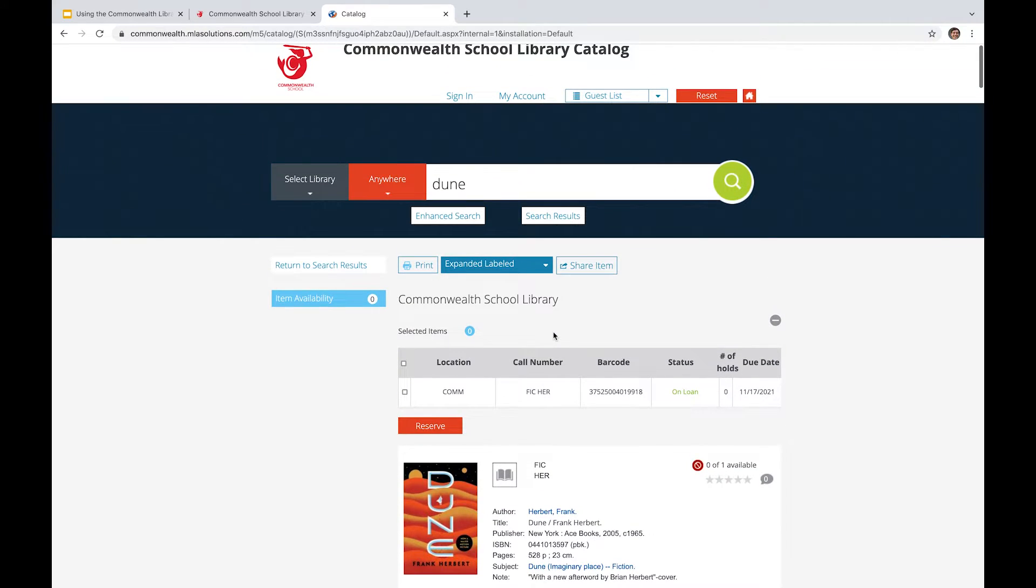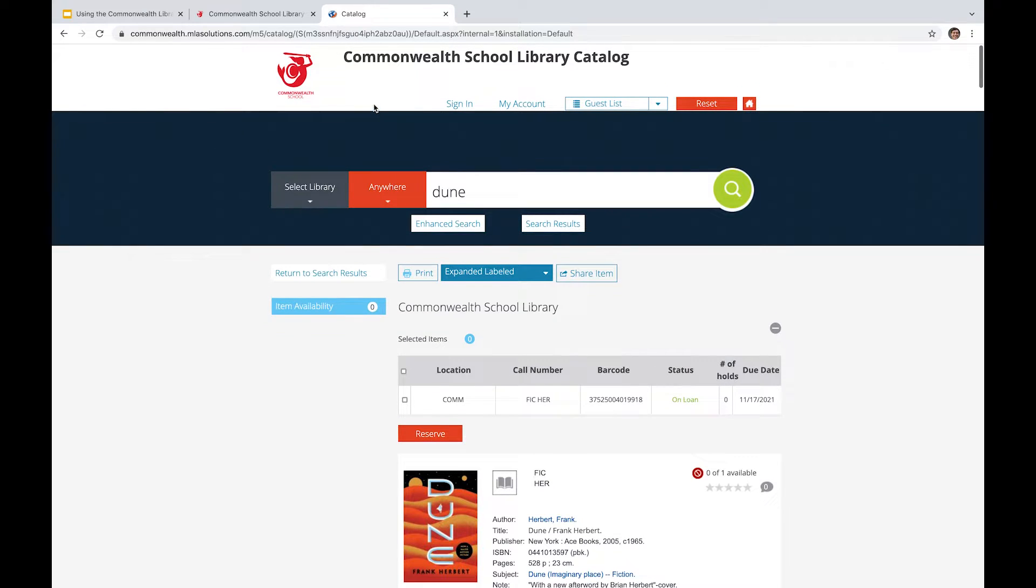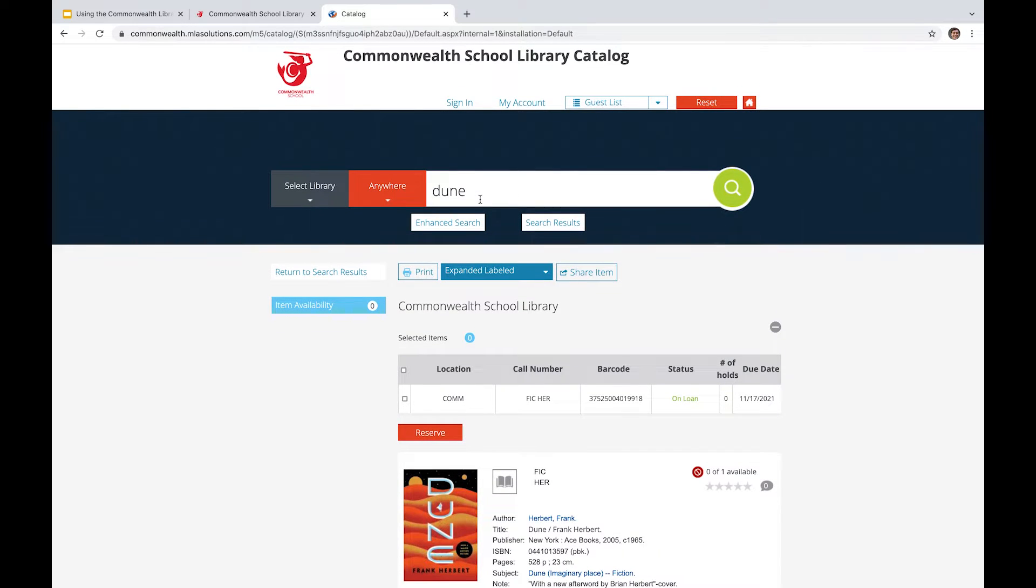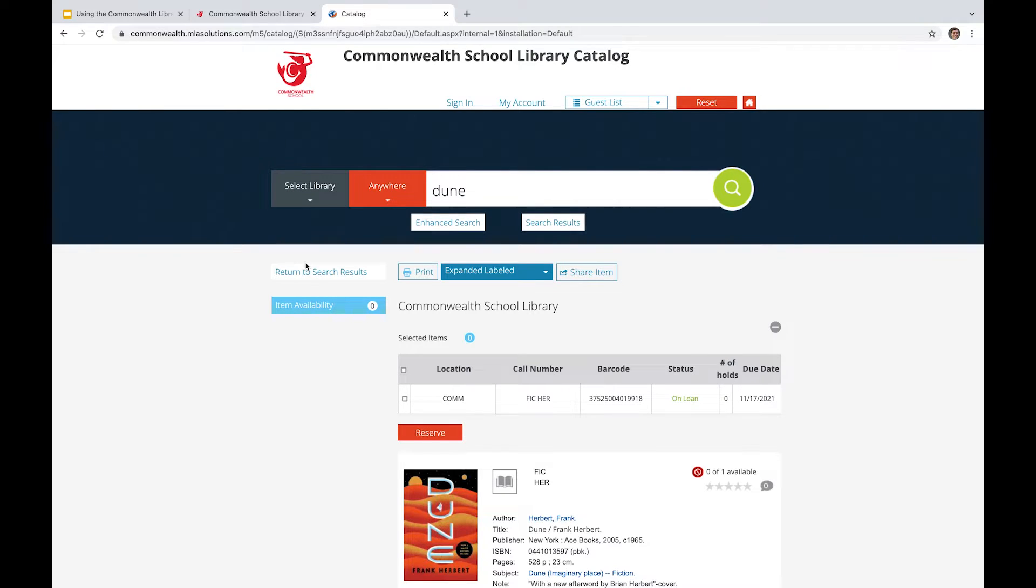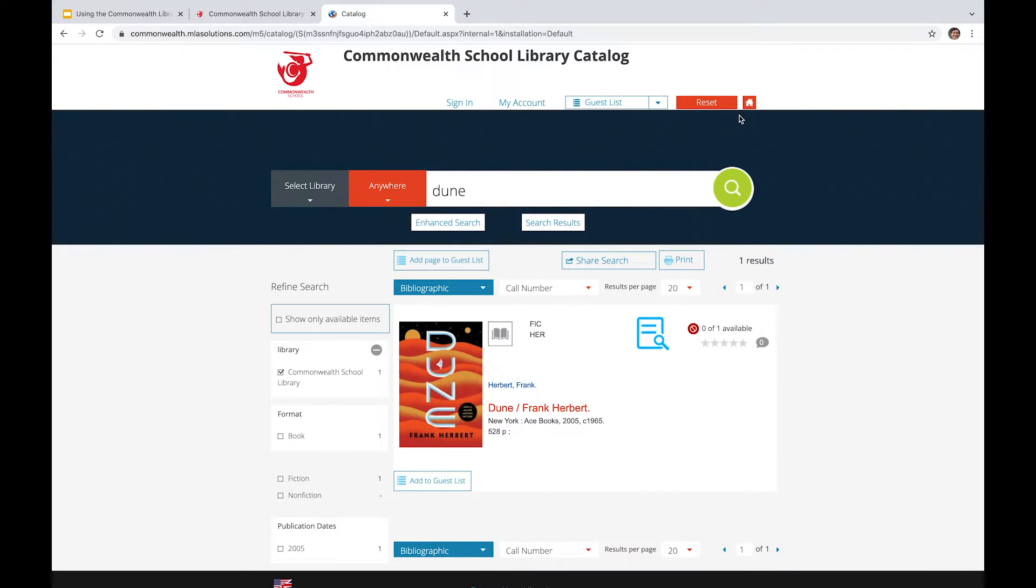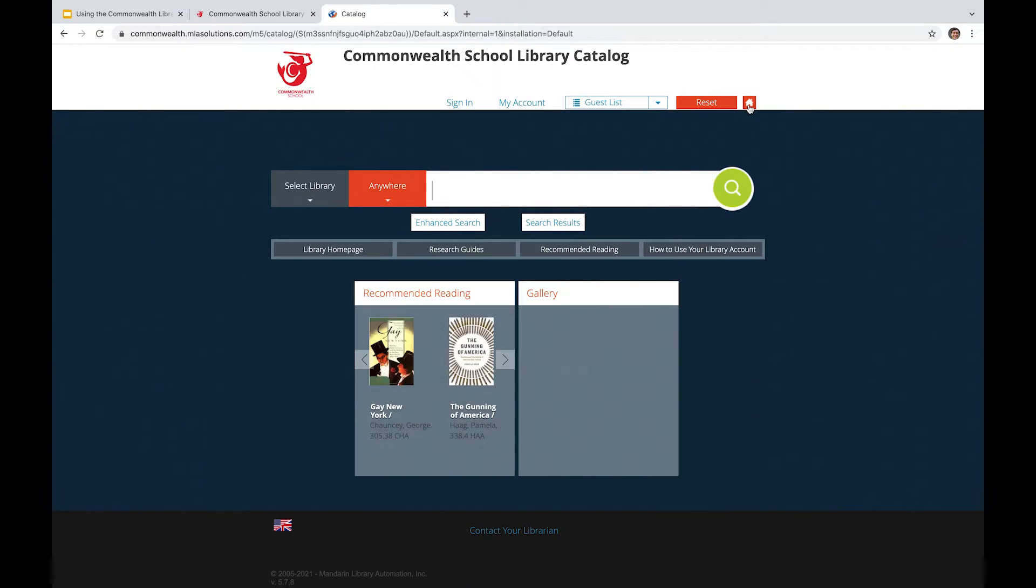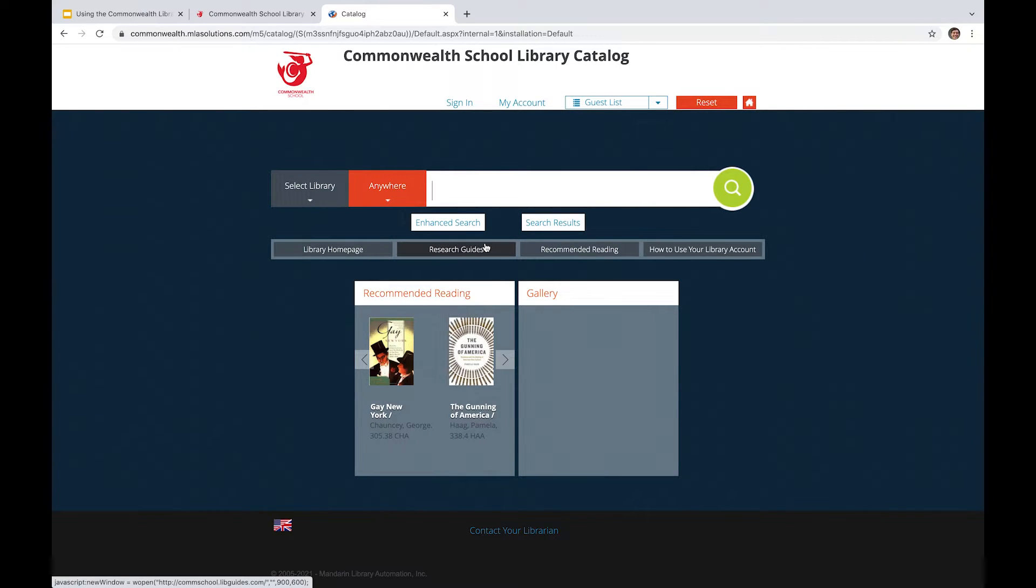So now that we have a bit of a sense of the Commonwealth Library catalog, I think it might be a good idea for us to head back to the main page here by clicking the home button and then going down to this research guides tab.